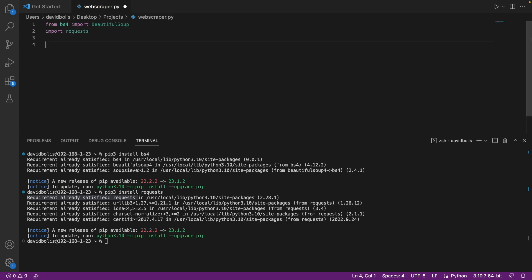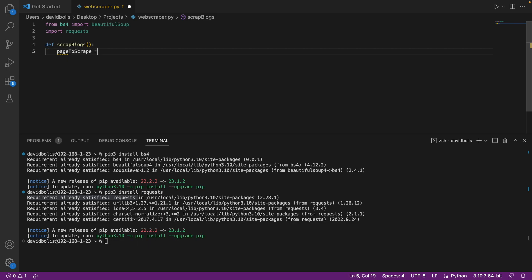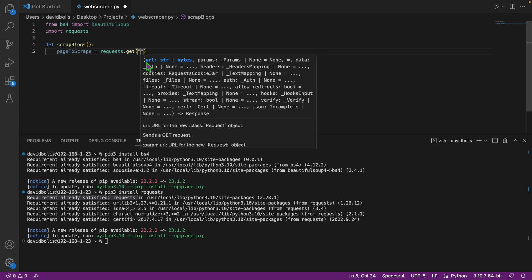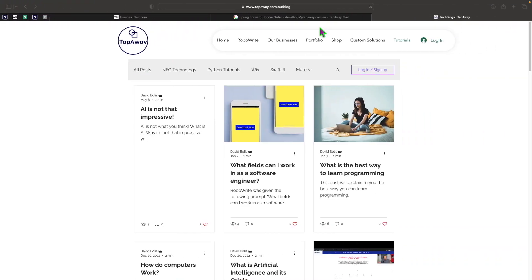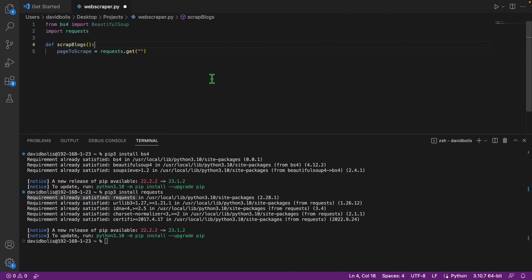After that I'm going to create a function — def scrape_blogs. That's just the name of the function; for your own usage you can change it to whatever you want. Inside the function we'll create a variable called page_to_scrape equal to requests.get(), and inside we'll pass the link of the page we want to scrape.